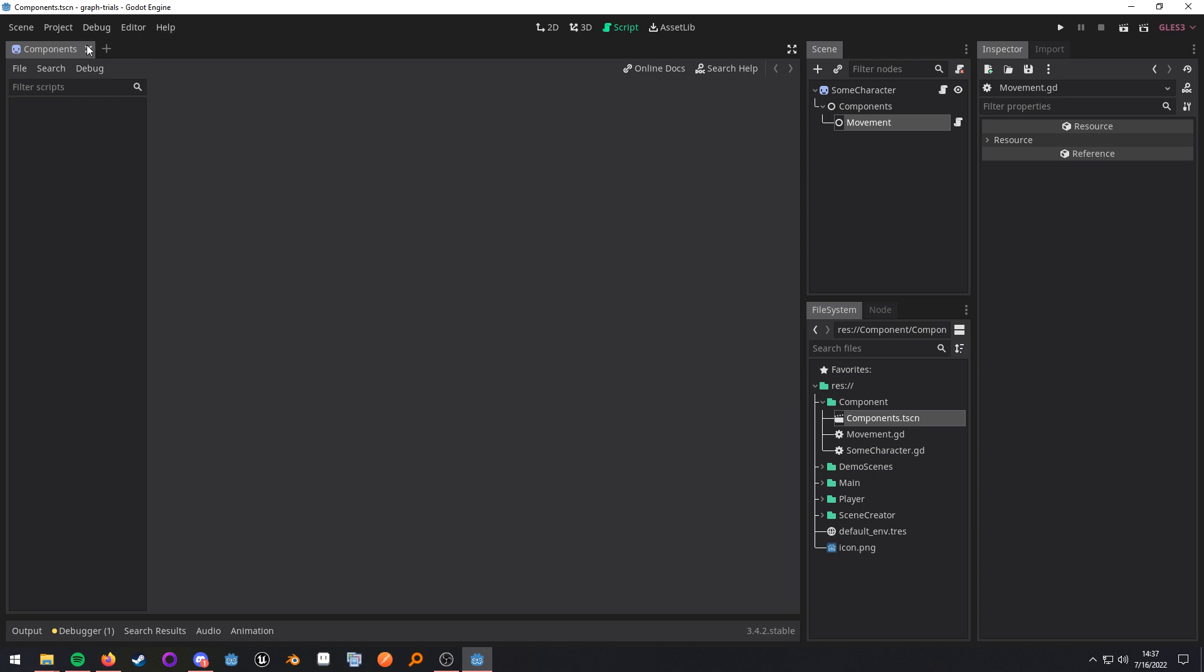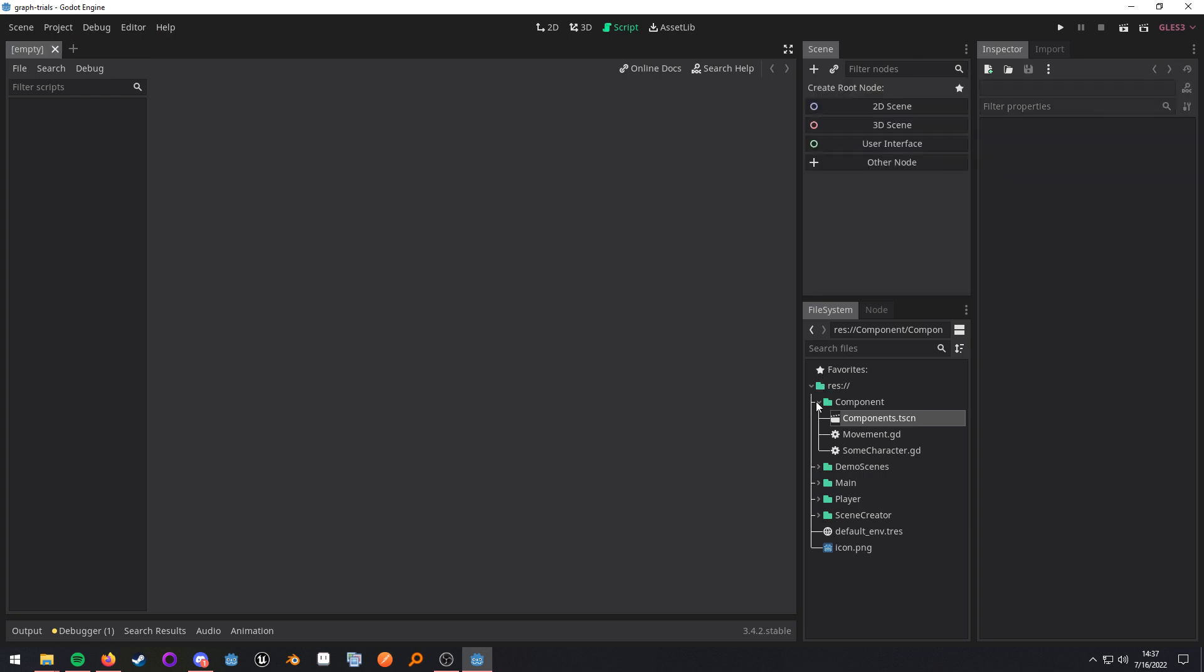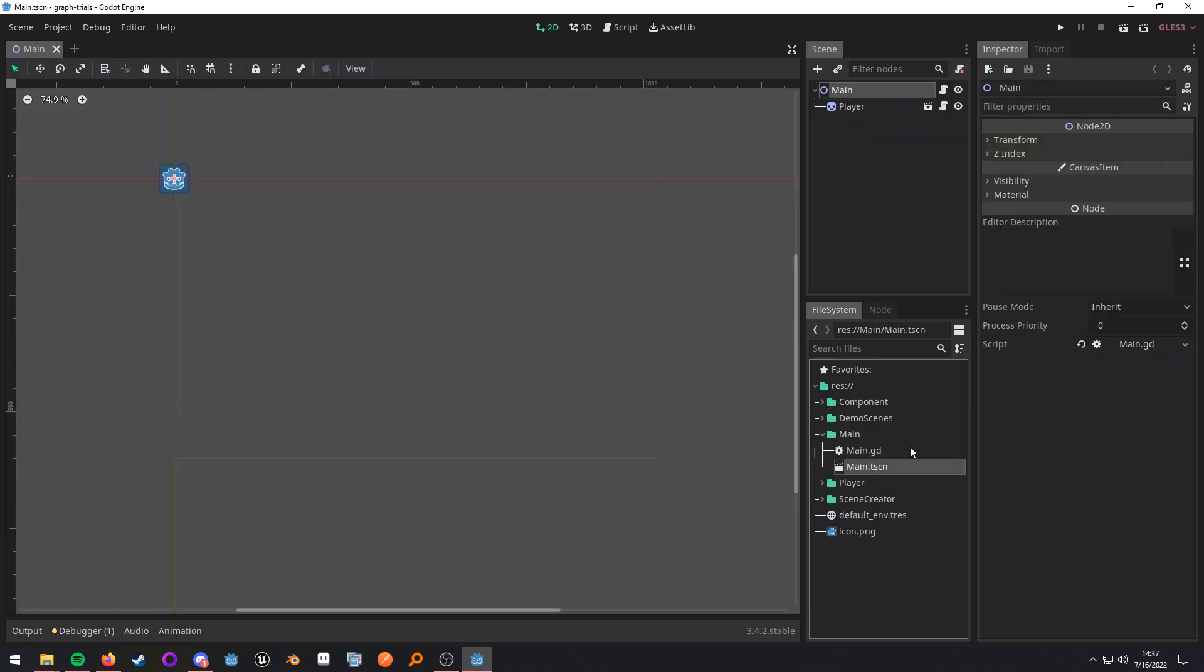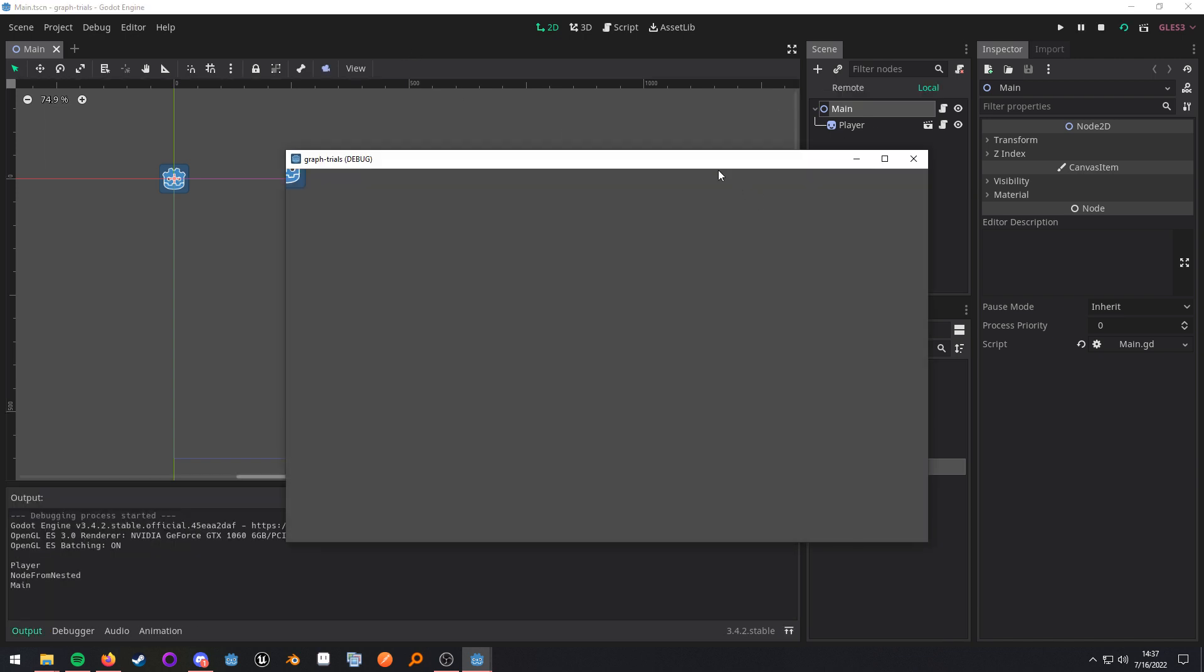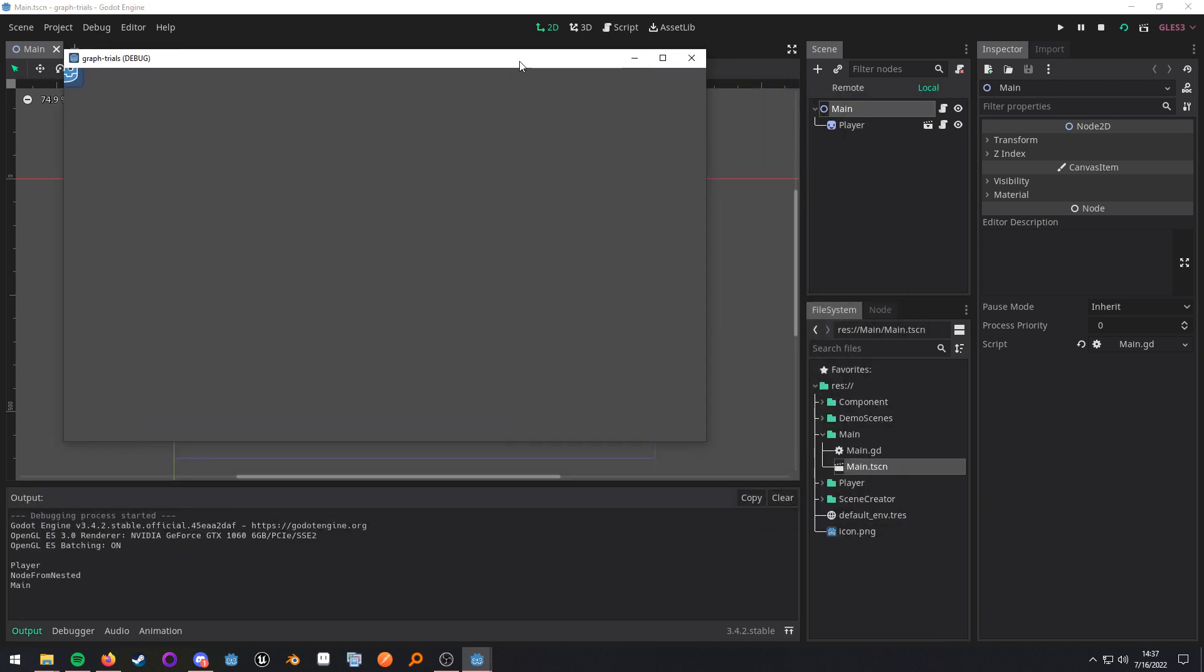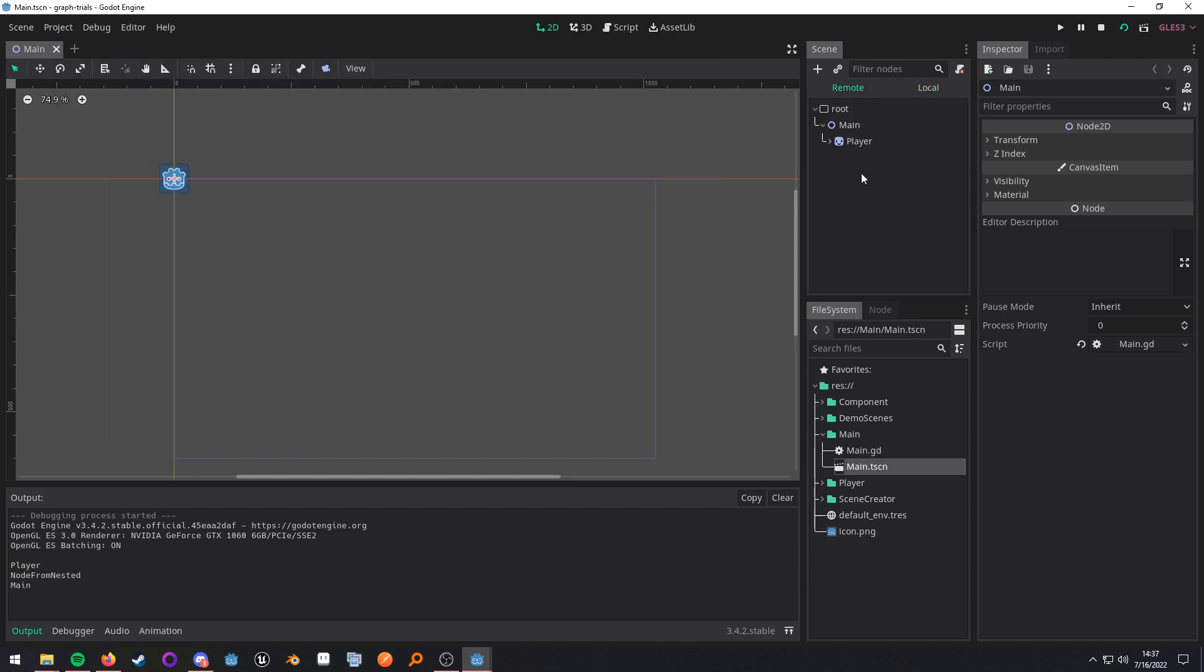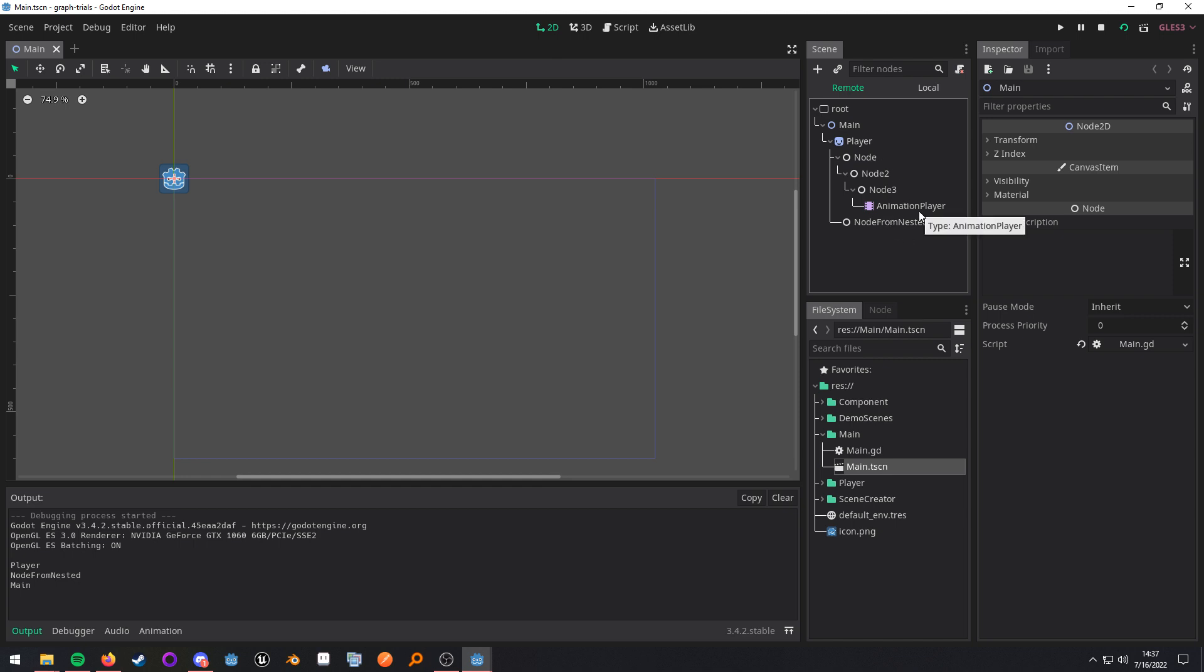All right, and now something else that we can do is in the main scene. When I run this, we can see that I'm printing the player and the node from nested, and then I'm printing main. The player and node from nested come from the animation player that is inside of this scene. Because if we look here, we have that animation player because it is my player scene. And remember, the owner property is the root node of a scene.